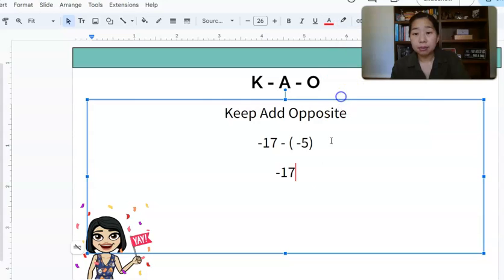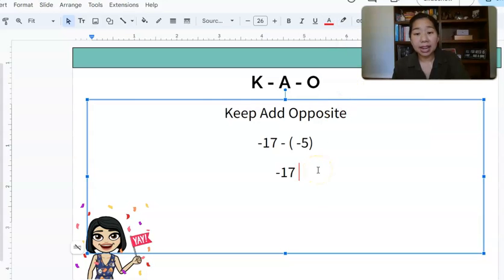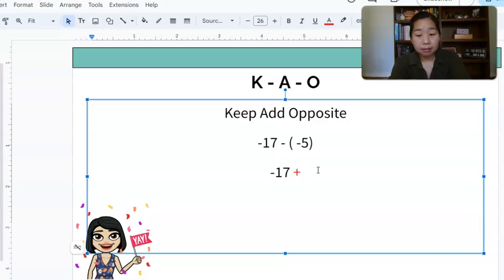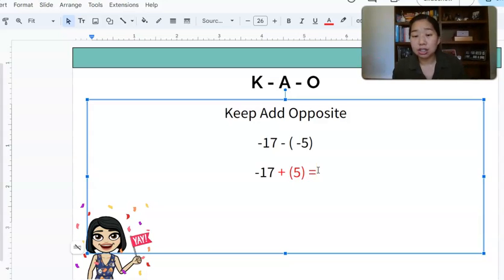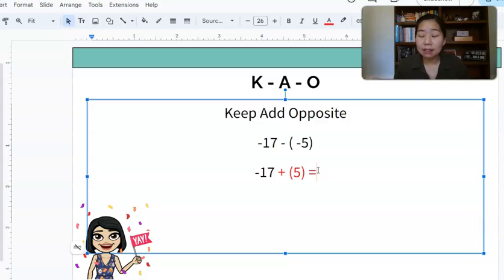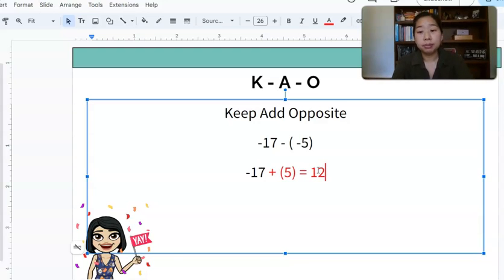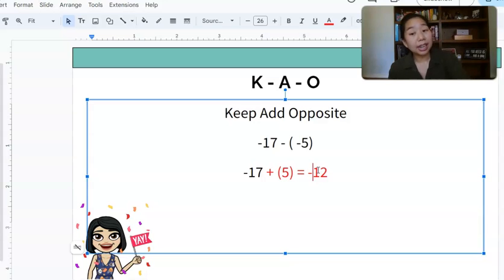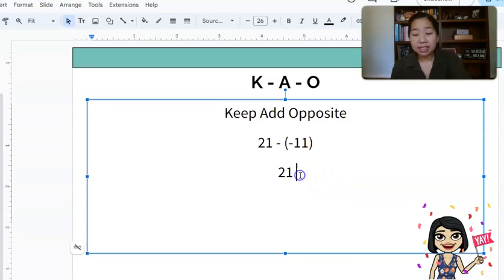Next we have negative 17 minus negative 5. I have negative 17, I'm going to change my subtraction to an add, and take the opposite of negative 5, which is positive 5. Now I have different signs, so I subtract and take the sign of the bigger absolute value. 17 minus 5 is 12, and the sign of the bigger absolute value is negative — from 17 — so my answer is negative 12.